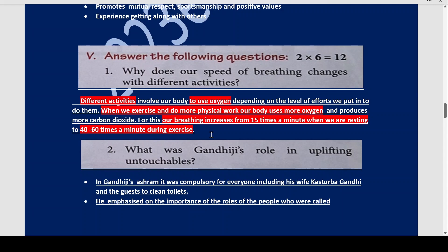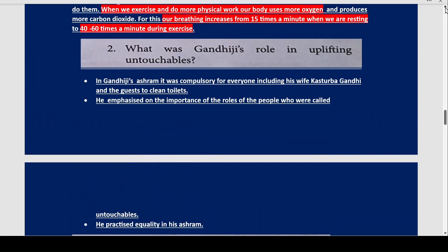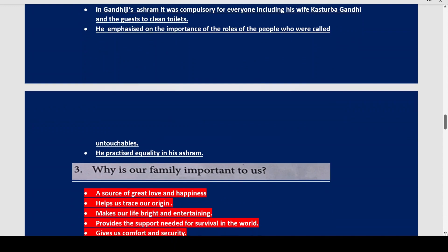Now what was Gandhiji's role in uplifting untouchables? Gandhi called them Harijans, meaning children of God. It was compulsory for everyone in his ashram, including his wife Kasturba Gandhi, to clean the toilets. He emphasized the importance of the roles played by people called untouchables and practiced equality in his ashram, giving great importance to the Harijans' contribution.